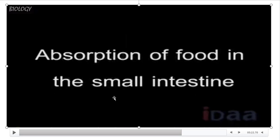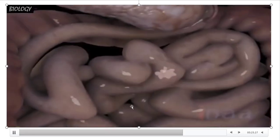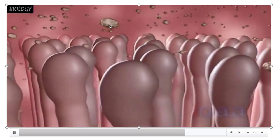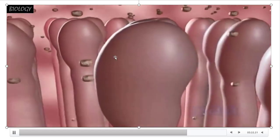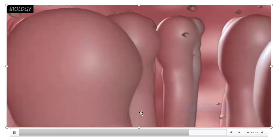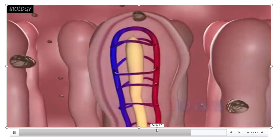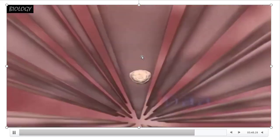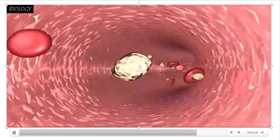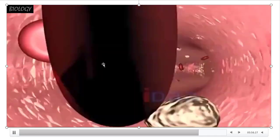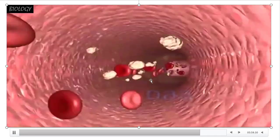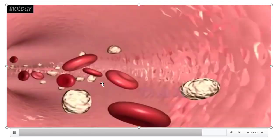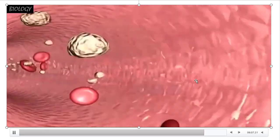Later the digested food has to be absorbed into the bloodstream. The finger-like projections present in the walls of the small intestine are called villi. Each villus is richly supplied with blood vessels and lymph vessels. Digested food is absorbed by the villi, which transport the digested food material into the bloodstream, from where it is transported to various body parts.